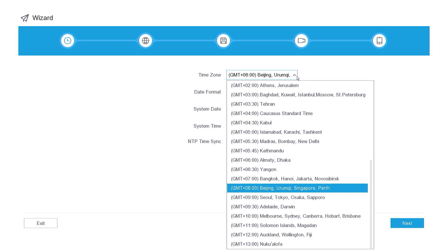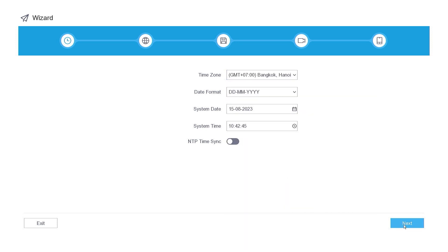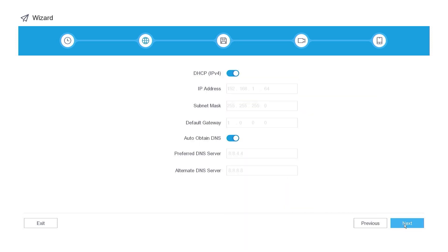Next, set the date and time and click the Next button. Enable DHCP and Auto-obtain DNS, and then click the Next button.